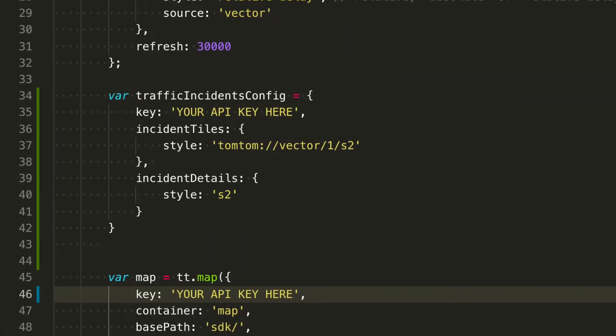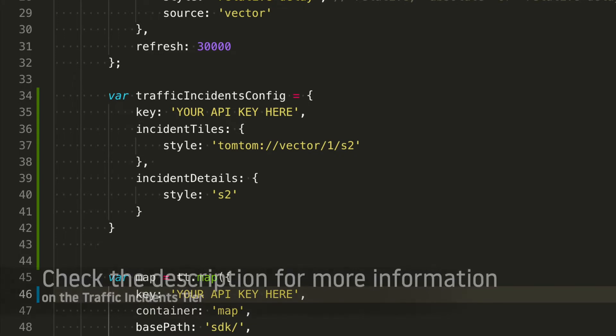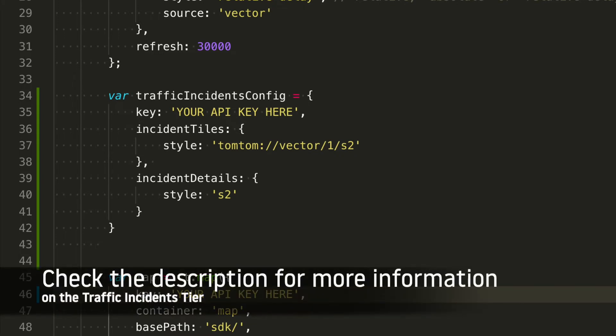Now remember that traffic incident config we used before. For displaying the traffic incident icons, we just need to add a new section in the configuration—incident details—and I selected the style type S2. Check our documentation for more options.